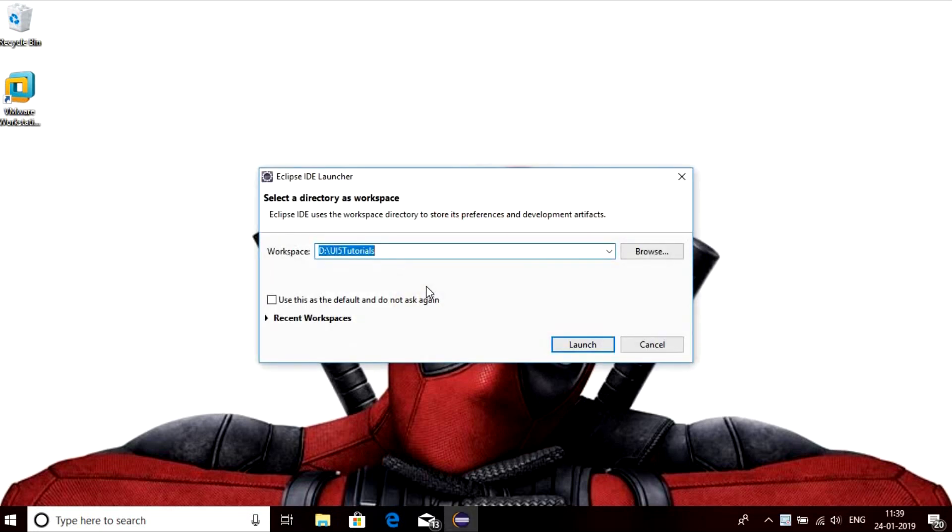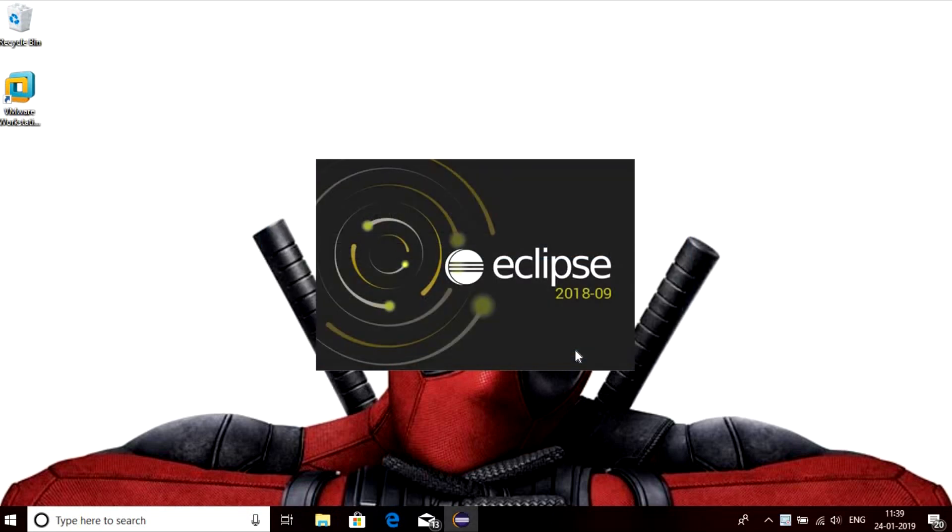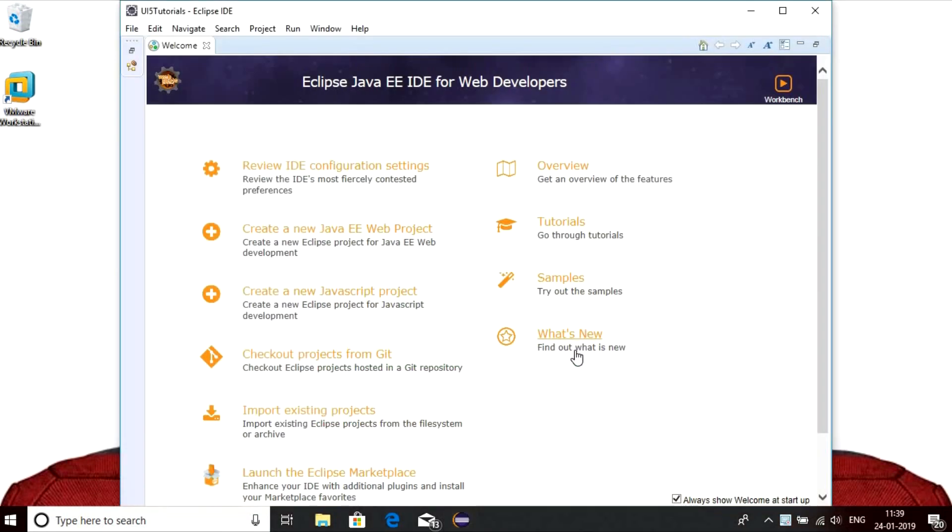You can choose the desired location to store applications. For Eclipse to work as a UI5 development tool, you need to have a few plugins. We can download these plugins in the following steps.